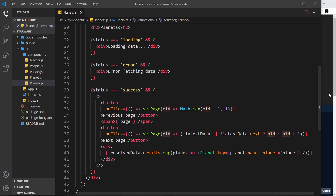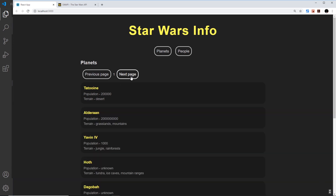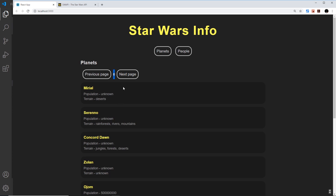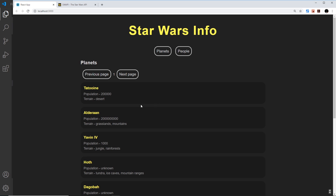Let's give this a try. Saving and testing — going to next page we get page two, three, four, five, and notice we're not getting that loading message before results come in. That's because we're always showing `resolvedData` until `latestData` comes back, and at that point we update. So there's no loading flicker, which is a great user experience. When we reach the last page we can't go further, and back to page one we can't go further back.